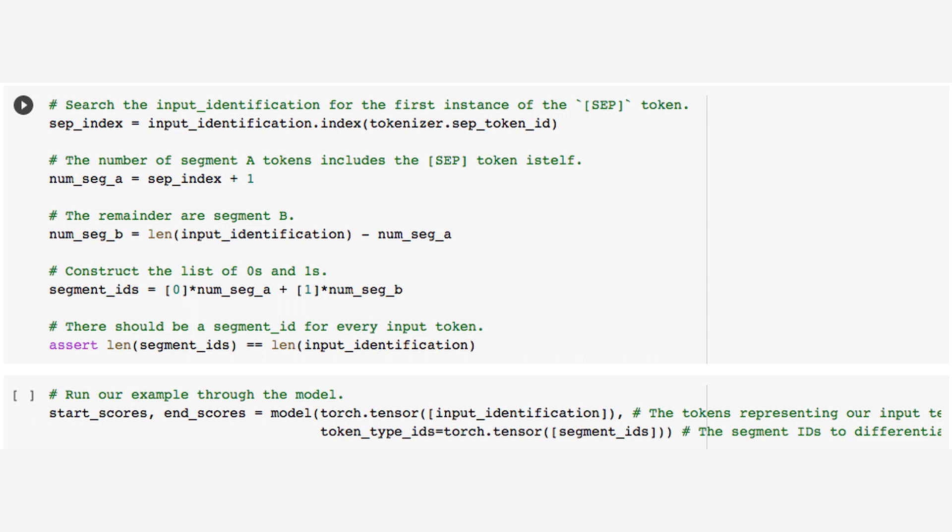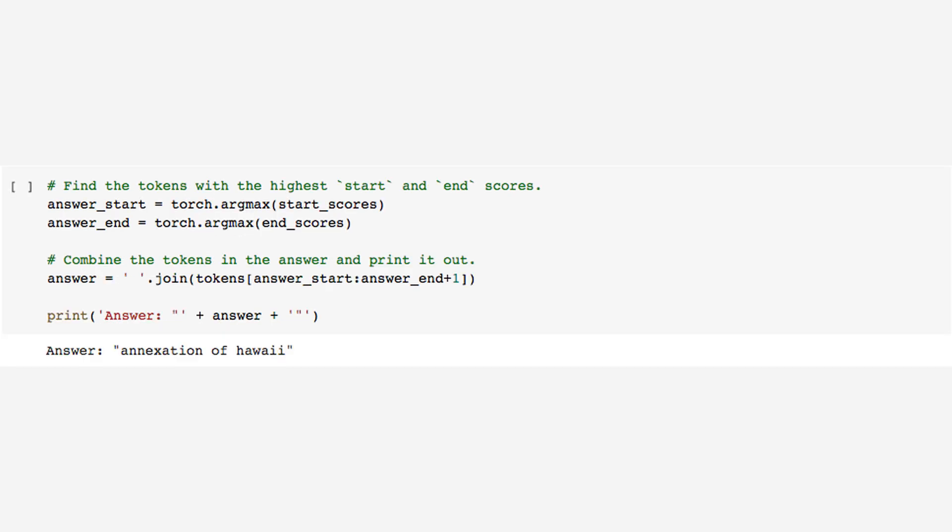So the initial question was, what was the goal of America's empire builders? And the answer that BERT provided was the annexation of Hawaii. Time for things to get serious.